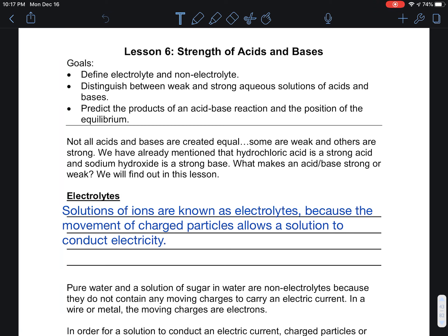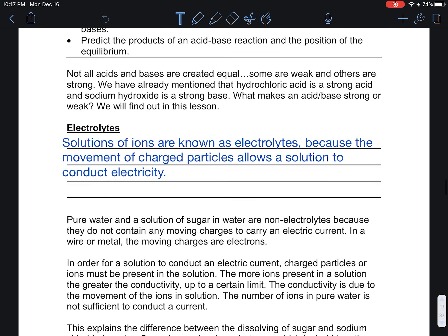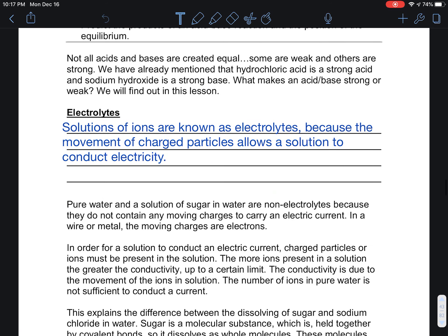All right everybody, this is lesson six: Strength of Acids and Bases. We're going to talk about electrolytes, then the difference between weak and strong aqueous solutions of acids and bases, and then we're going to predict some of the products of an acid-base reaction and think about that in reference to equilibrium.